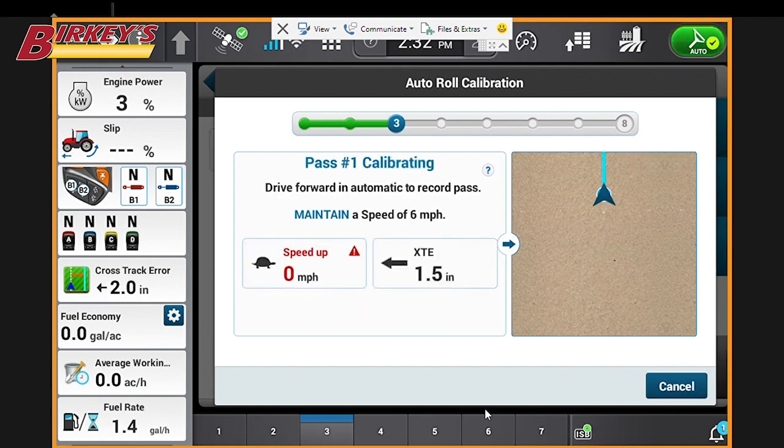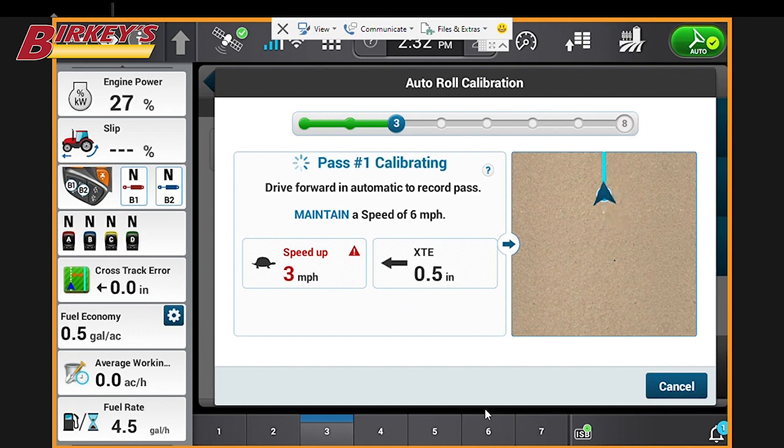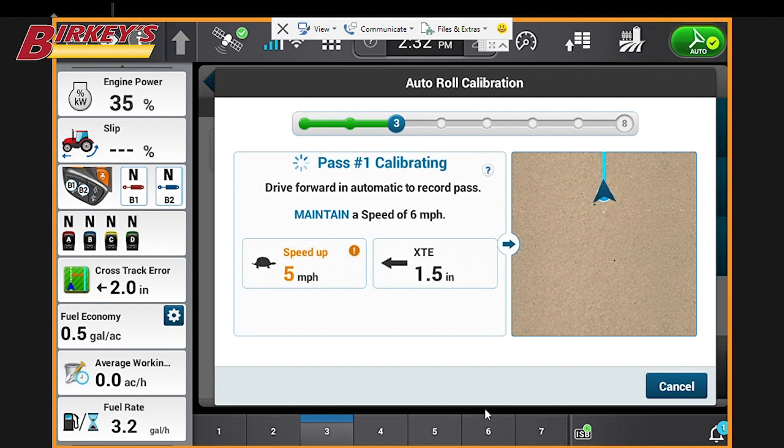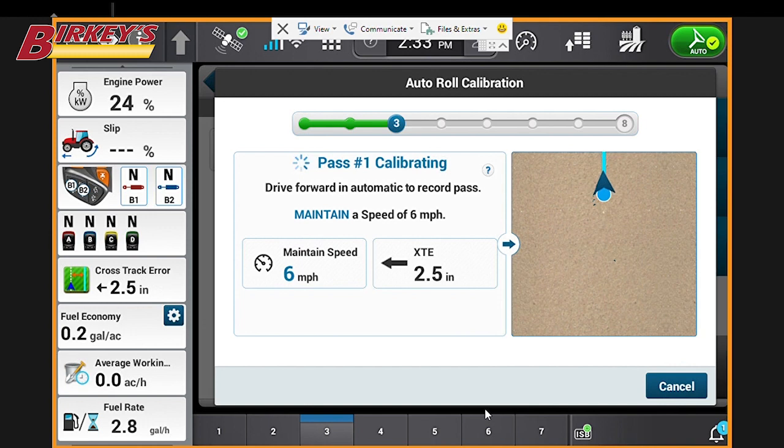And now it's going to want us to accelerate to six mile an hour and engage our guidance on the guidance line that we created earlier, and drive back the other direction. So you can see we want to try to maintain a speed of six miles per hour.